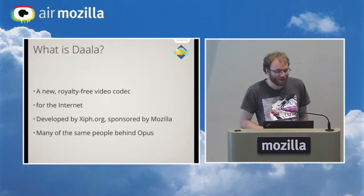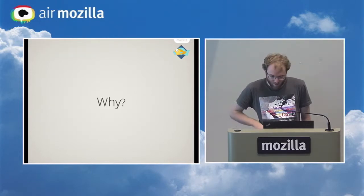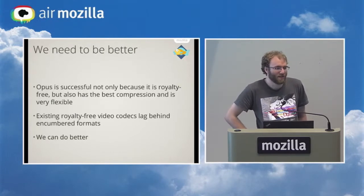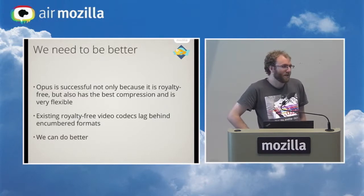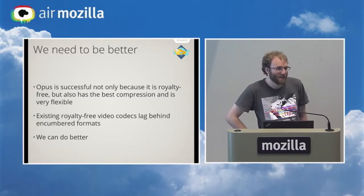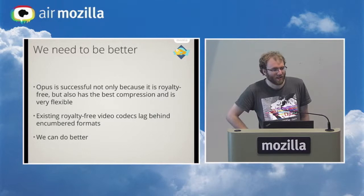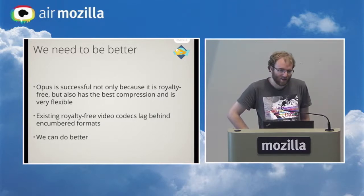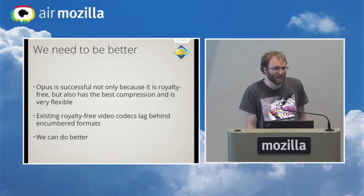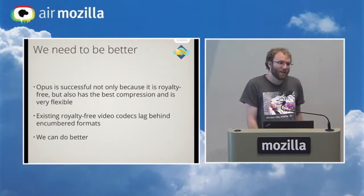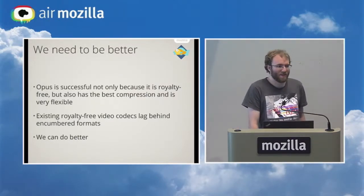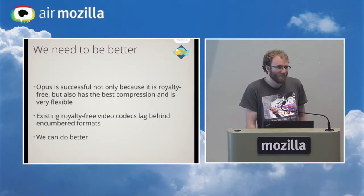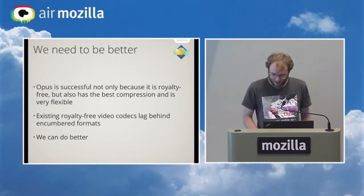So the question is why are we developing DALA? There are several reasons. Opus, the audio codec that Xiph developed is super successful not only because it is royalty free but also because it is the best in compression overall. It really helps to sell your codec when not only do you have to not have patent licenses for it but it also covers many, many different use cases and performs the best out of all available codecs. And currently the same is not true for video. We currently don't have a video codec that performs better than the covered formats. But we think we can do better which is why we are working on this video codec.